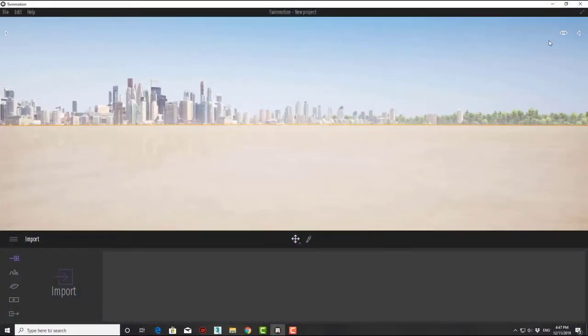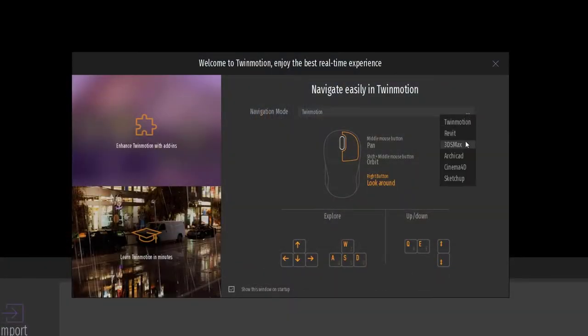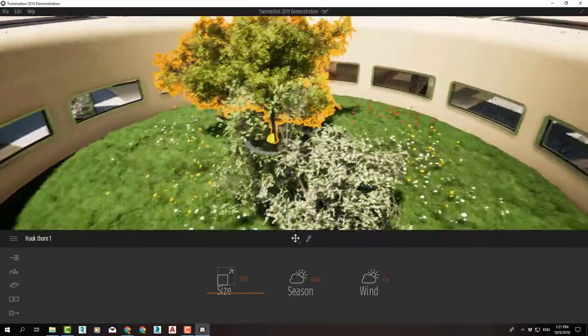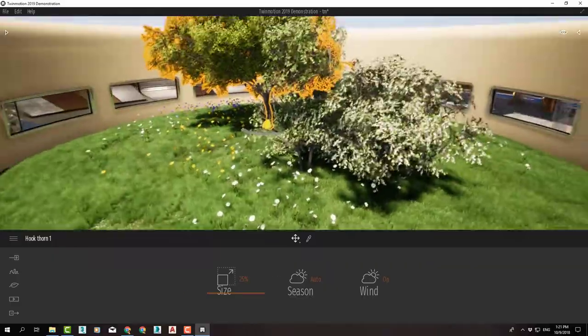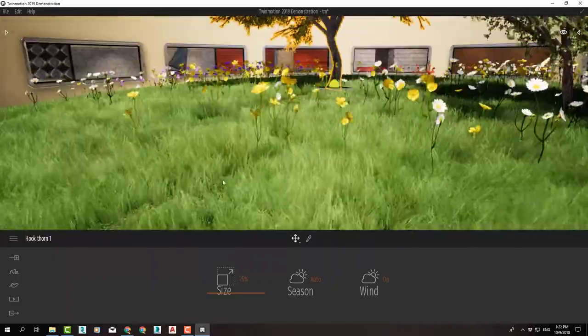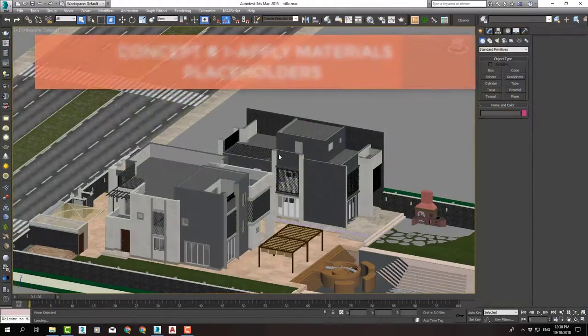Then we will learn the interface and navigation so we can move easily in the viewport and between the tools.